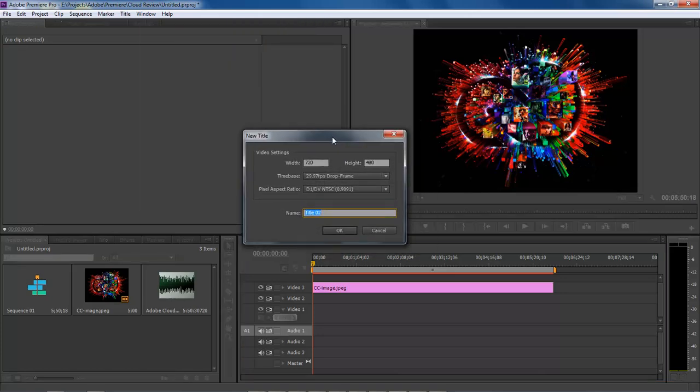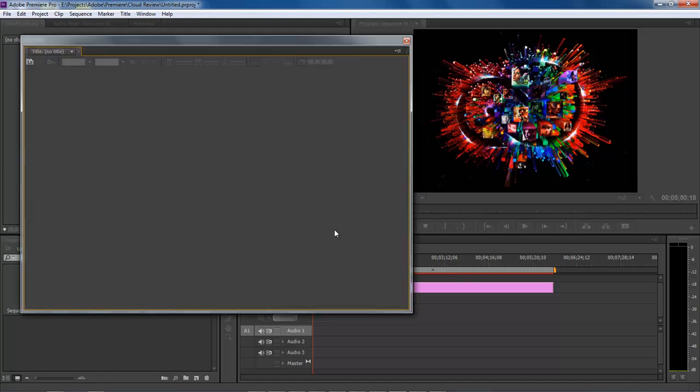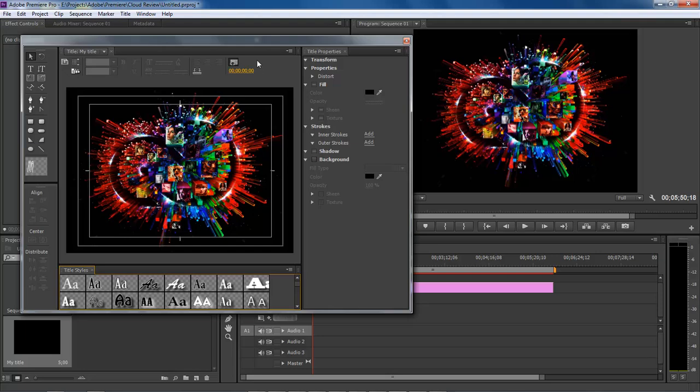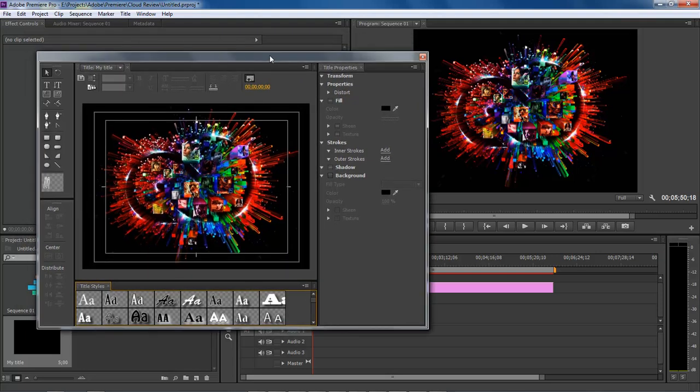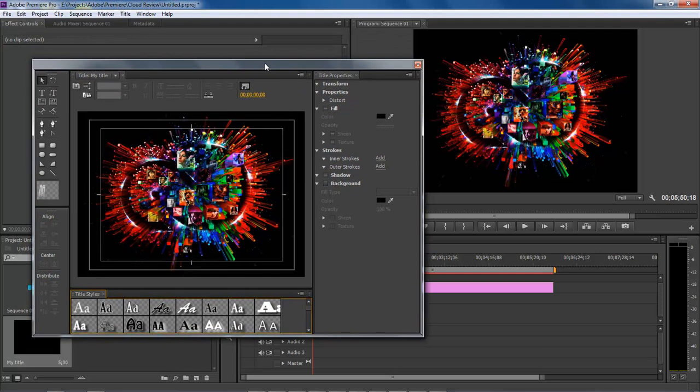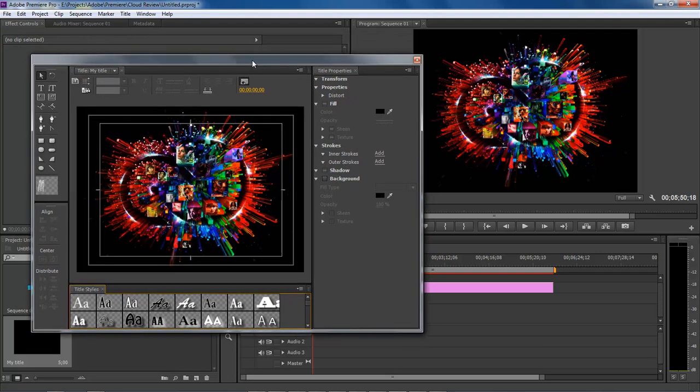Then give it a name. I'll call it 'my title.' Click OK, and it opens your title editing window.